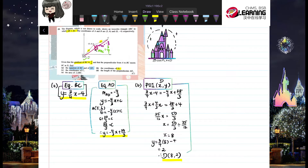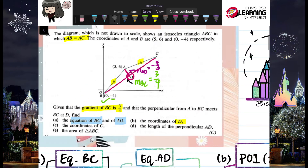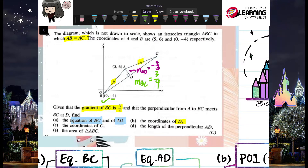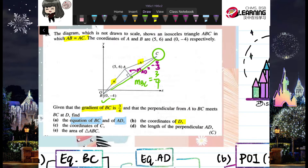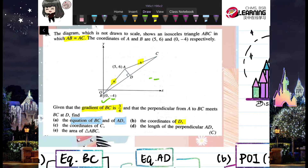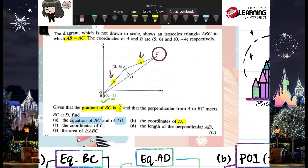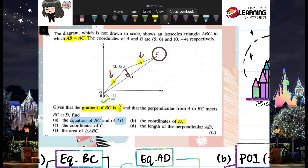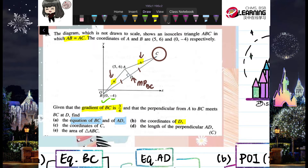Part C: find the coordinate of C. We can't use the intersection of AC and BC because we don't have the equation of AC. But the triangle is isosceles, and since AD is perpendicular to BC, D is the midpoint of BC. So we use the midpoint formula.